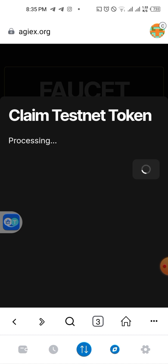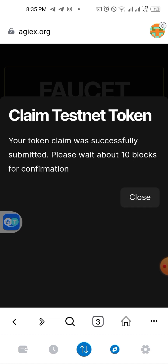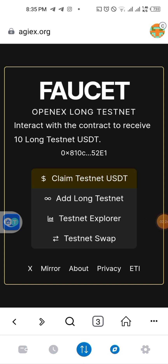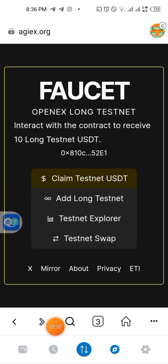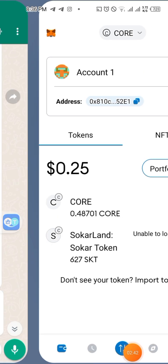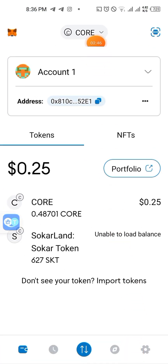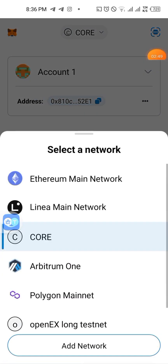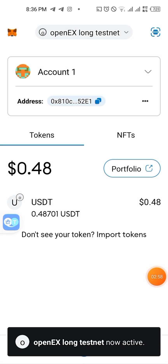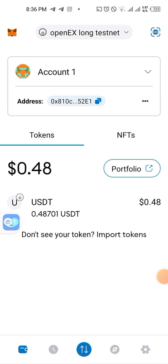As you can see I'm claiming my USDT now. After you claim your USDT you will swap it to OEX — the OpenX coin. Your token claim was successfully submitted, please wait. Go back to your wallet, I'll wait a short time. Then go to your wallet and switch the network — switch it to OpenX up at the top.